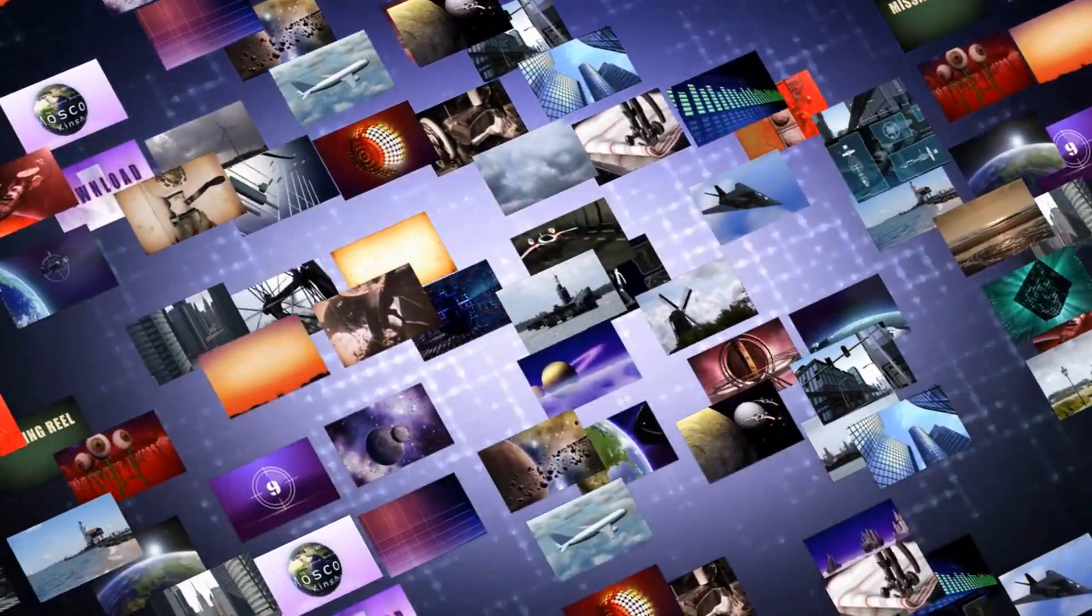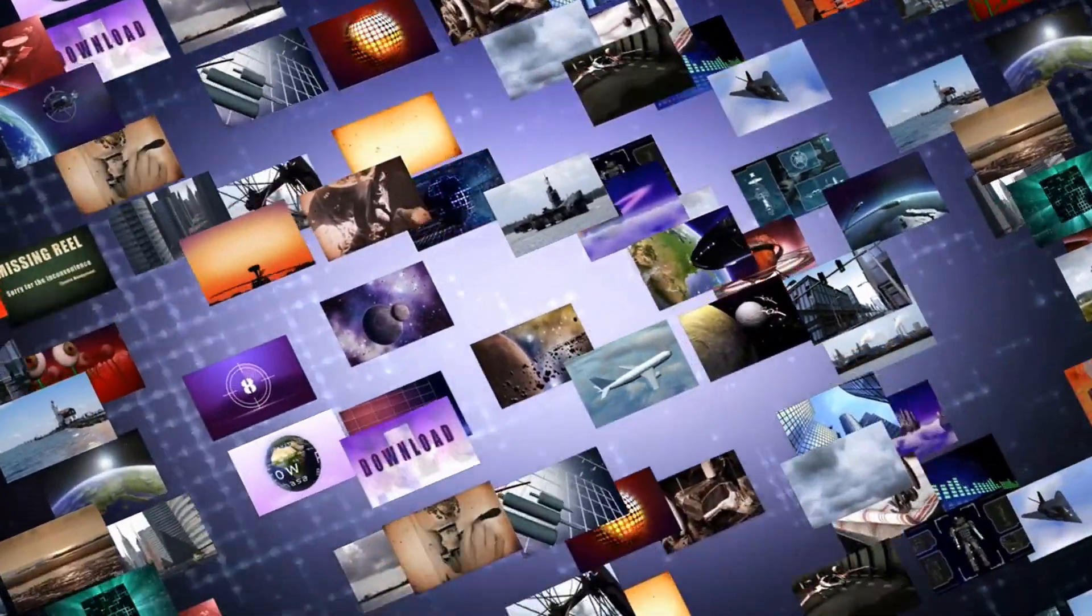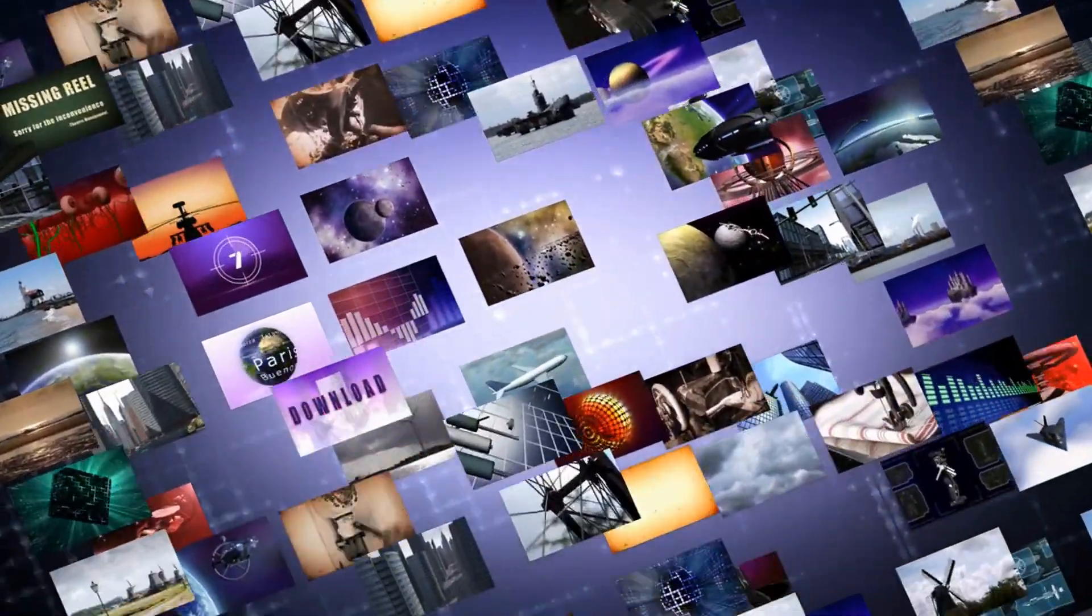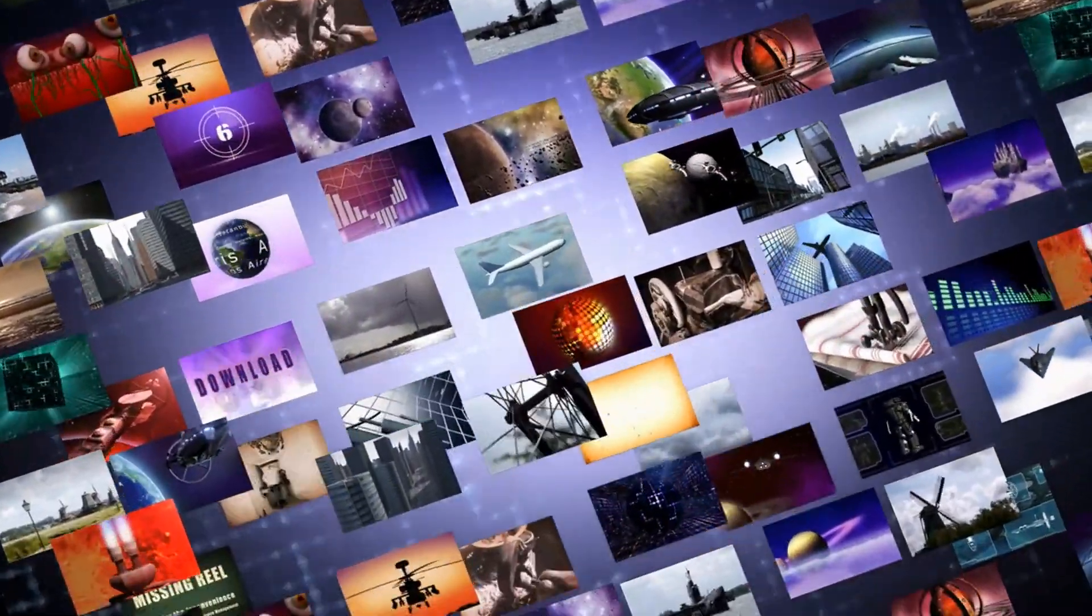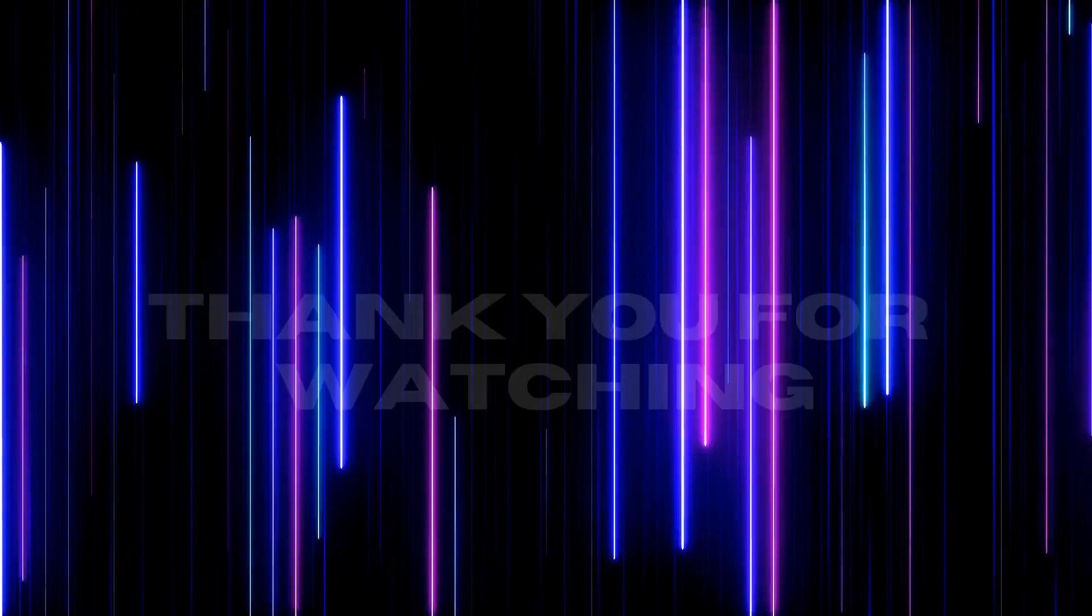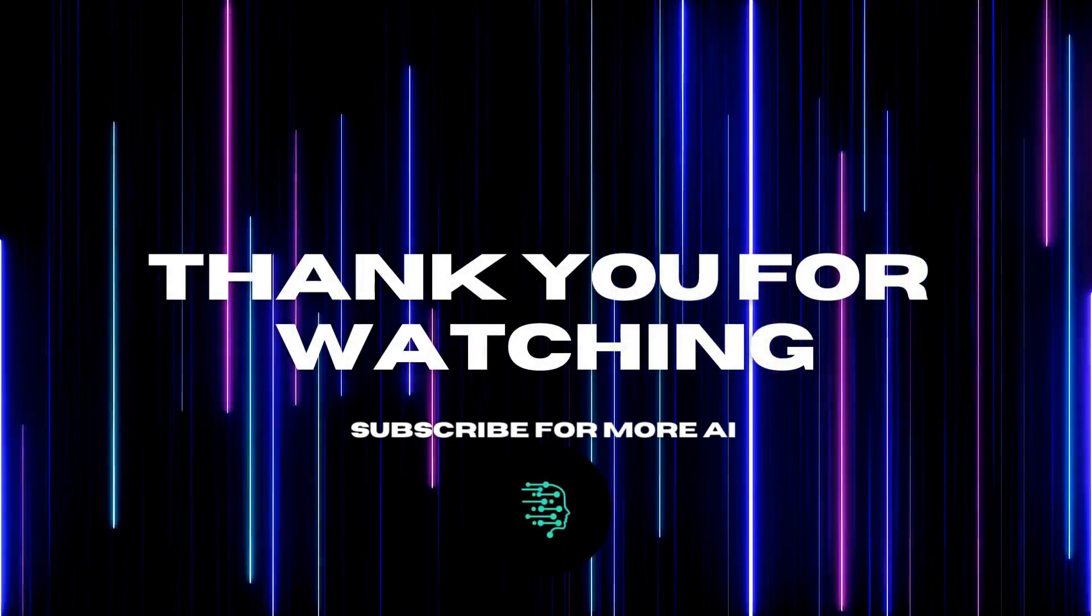Be sure to check out our other videos and subscribe to stay up to date with all of our latest content. Thank you for watching.